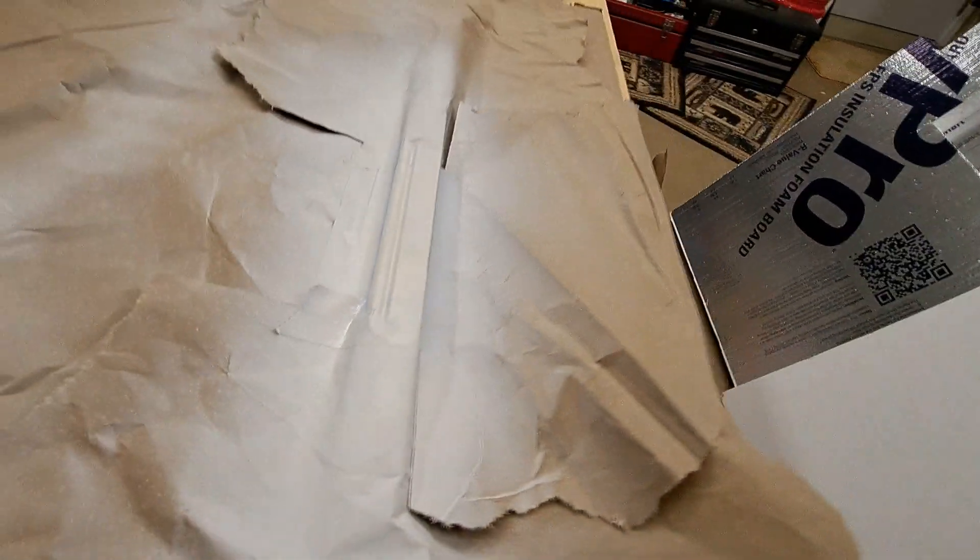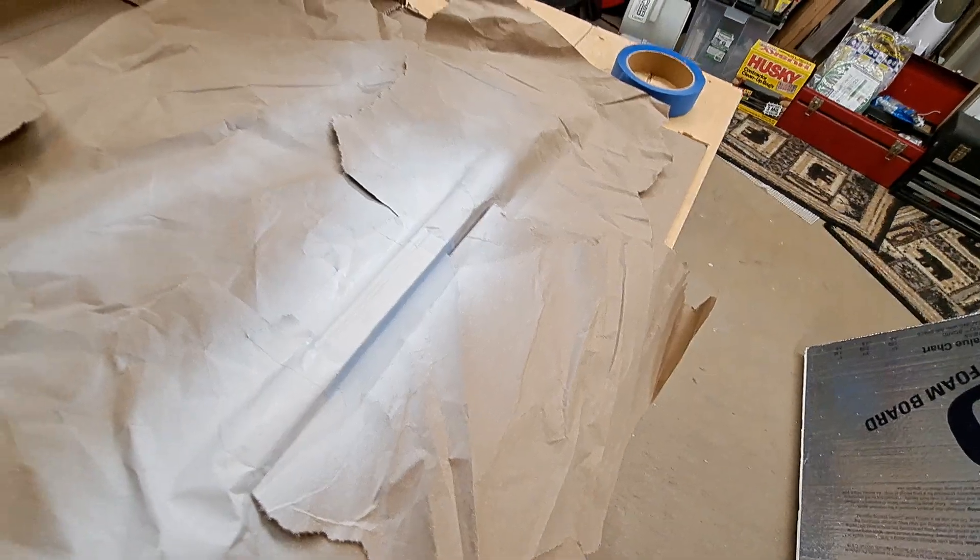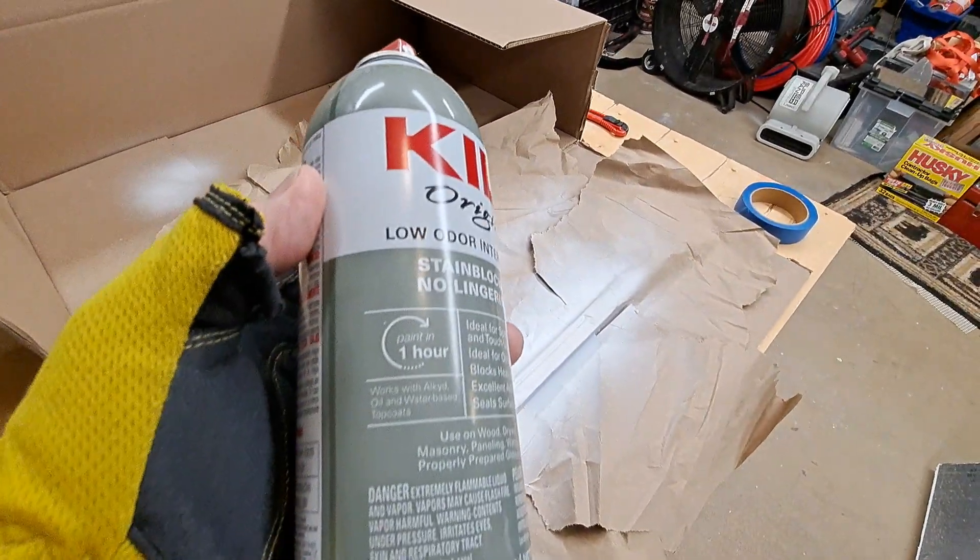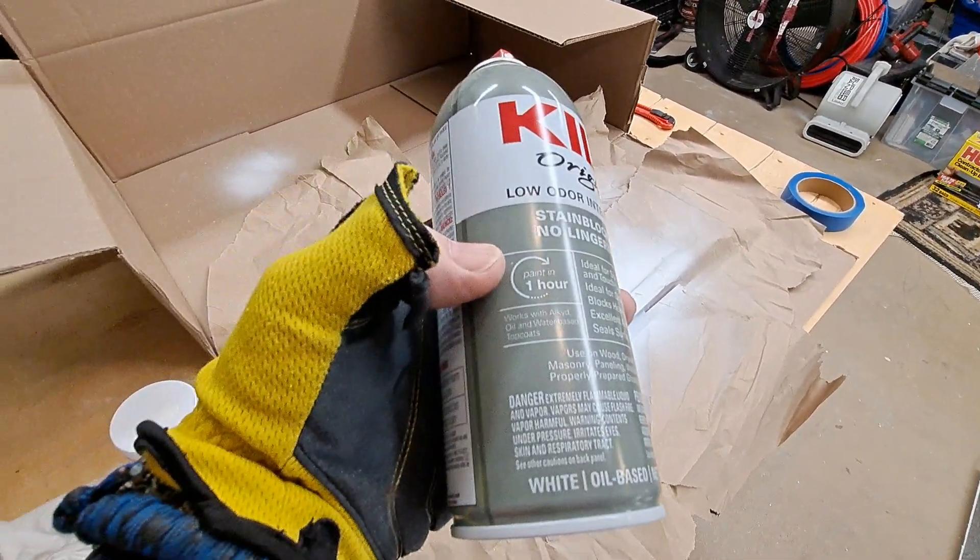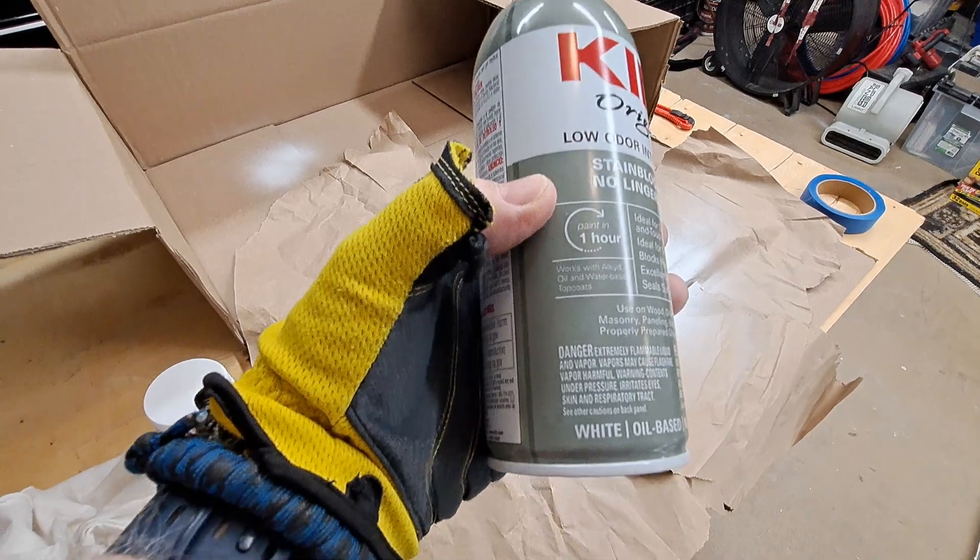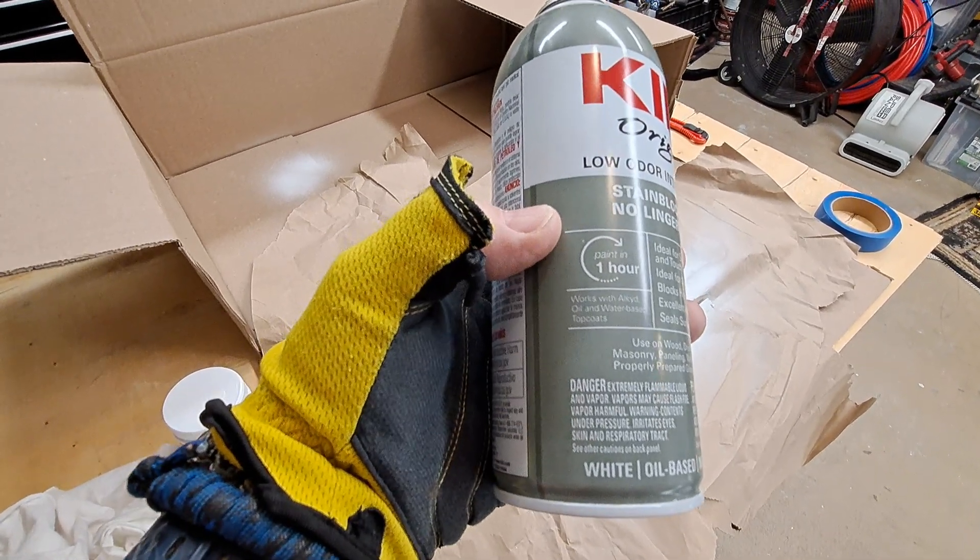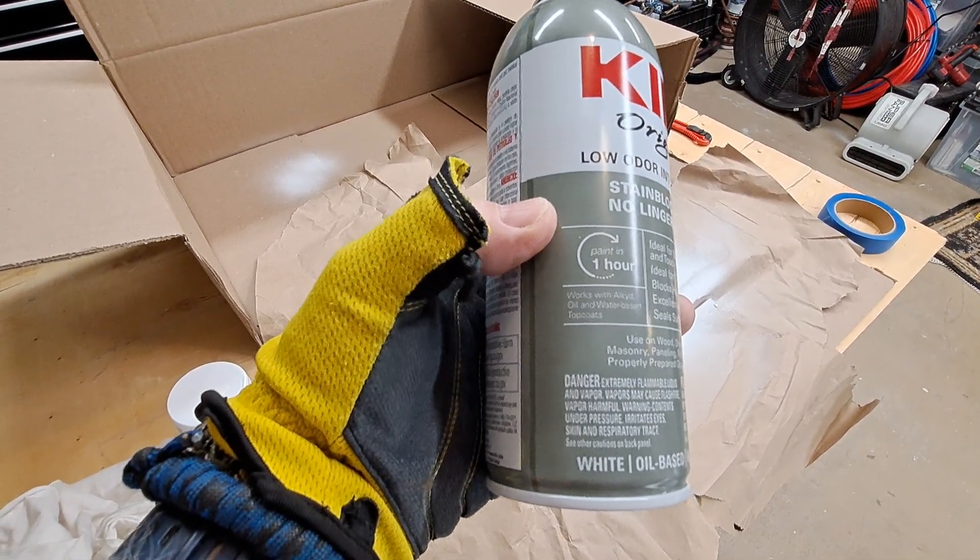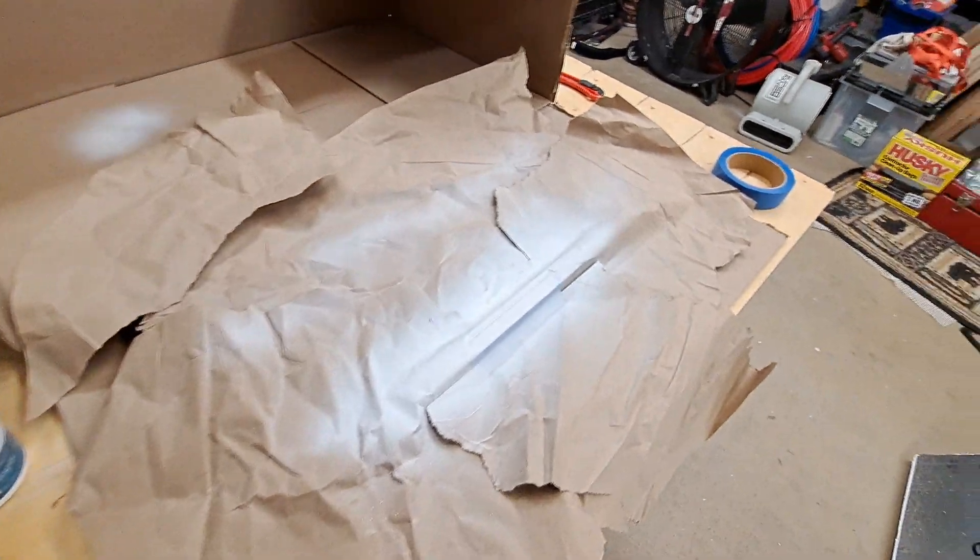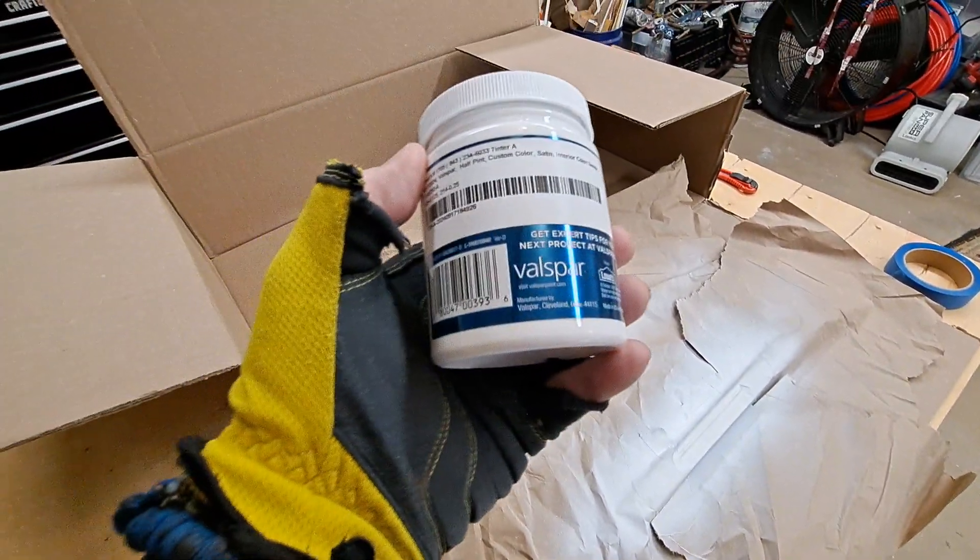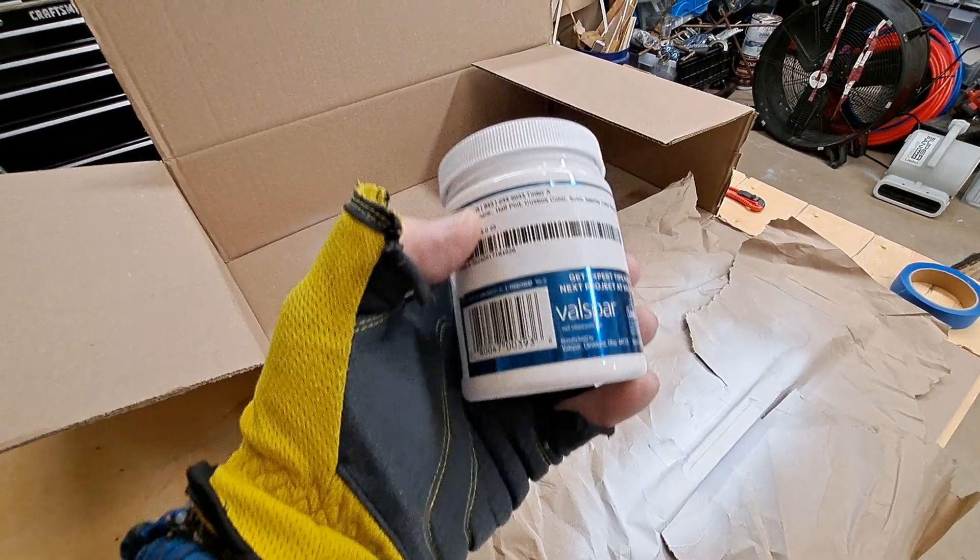All right, I think I might do... now it does say paint within an hour. I don't think I mentioned that before. See right here, paint in an hour works with alkyd paint and water-based top coats. So this is probably water-based, I would imagine.